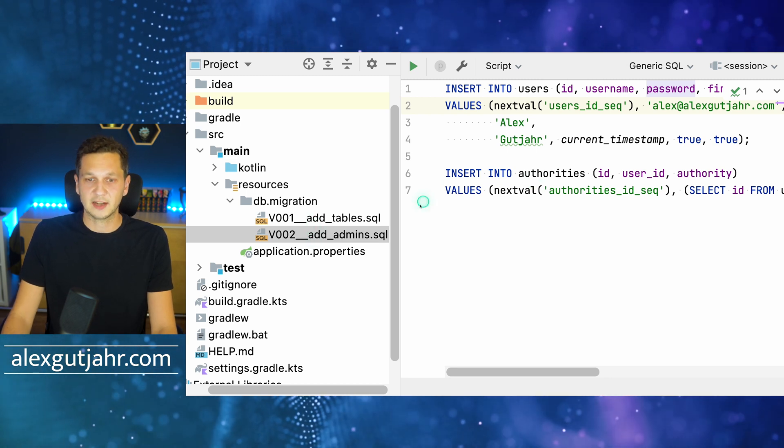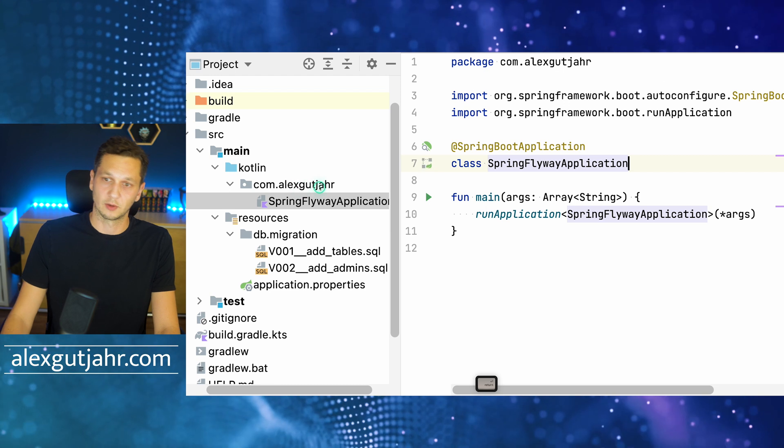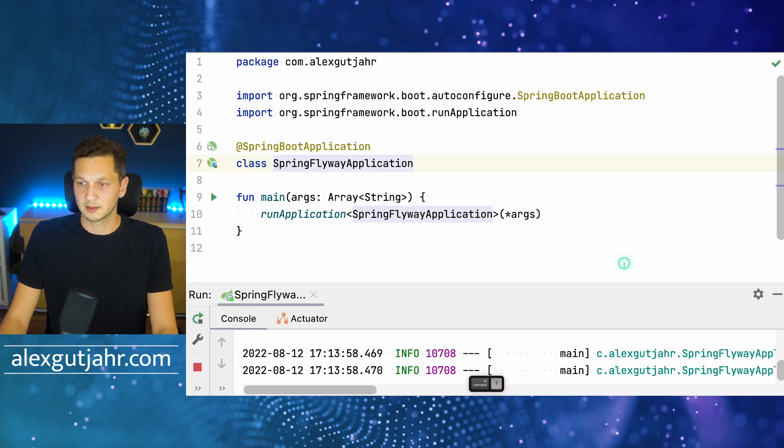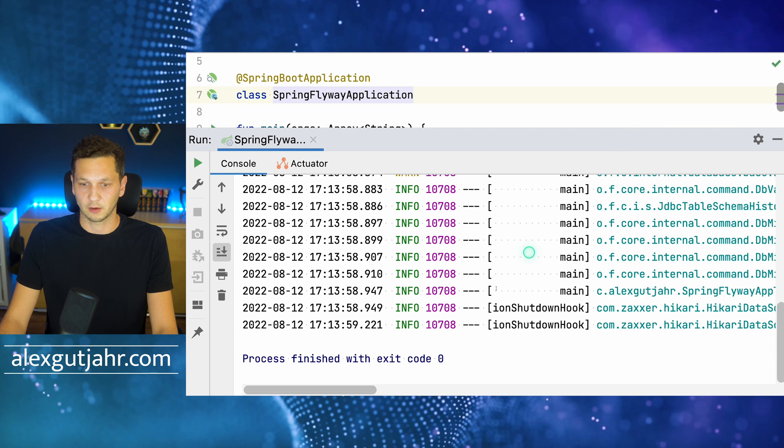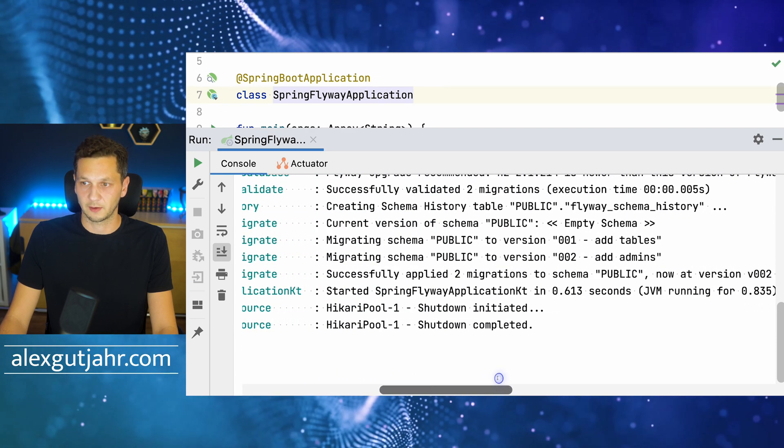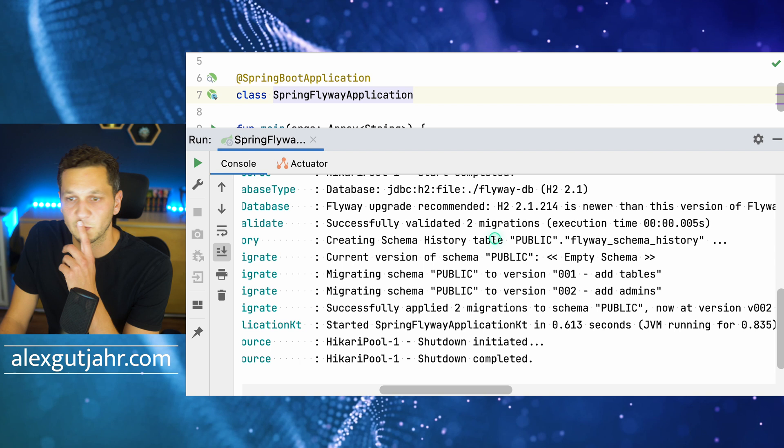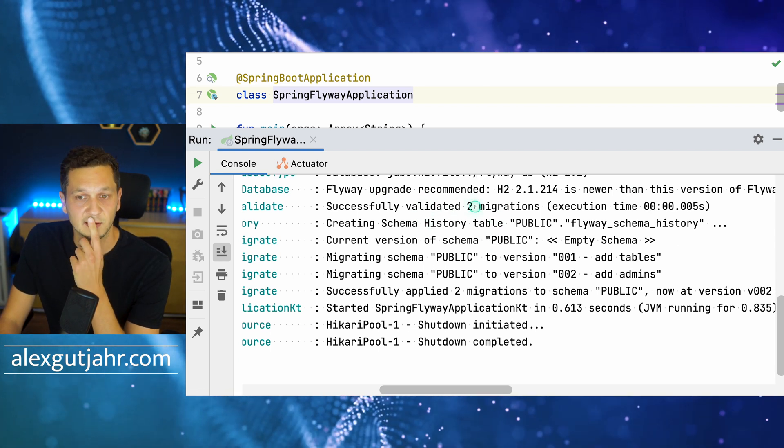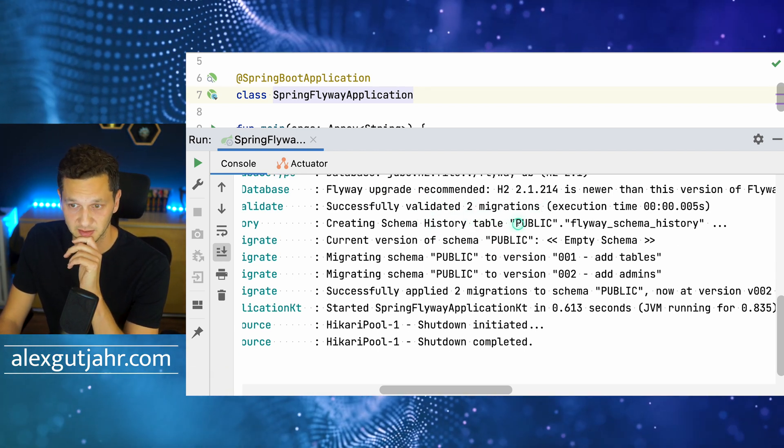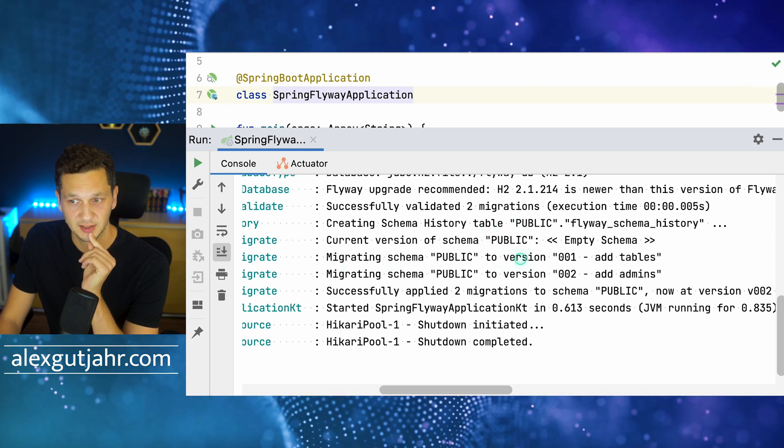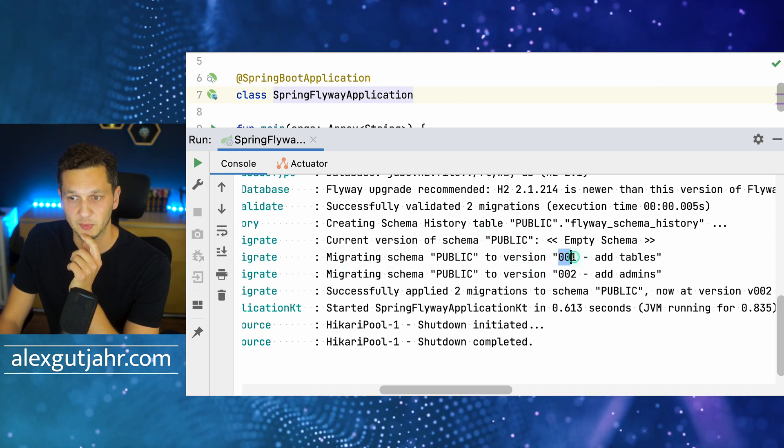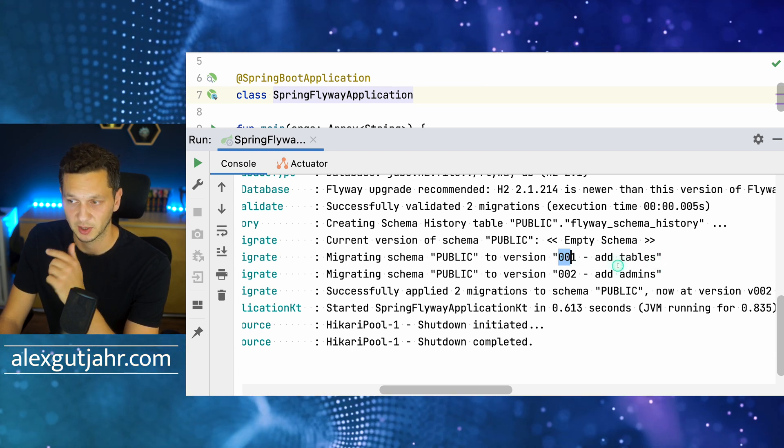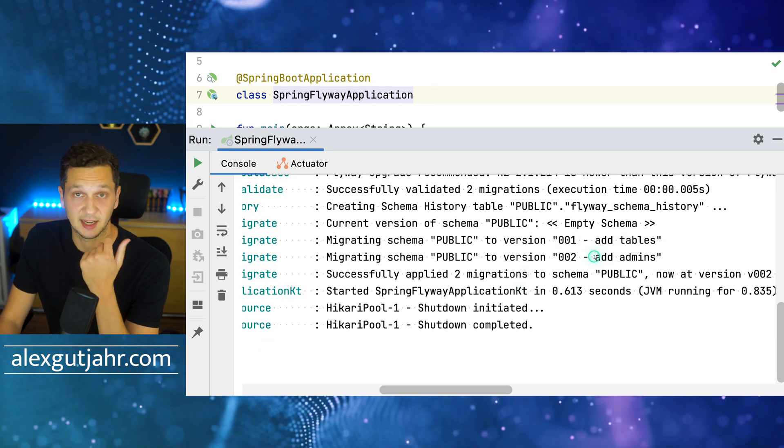Let's actually run the application and see what's happening. If we look at log files, we can see a lot of stuff going on already. We have the H2 database that's connected and it says successfully validated two migrations—the first one version 001 'add tables' that we had applied first, and then 'add admins'.